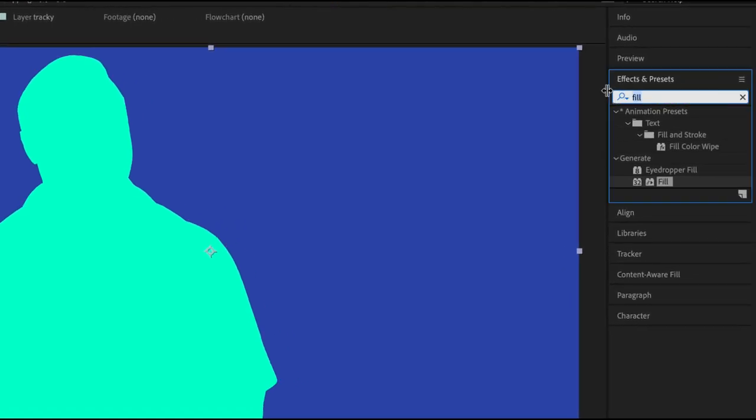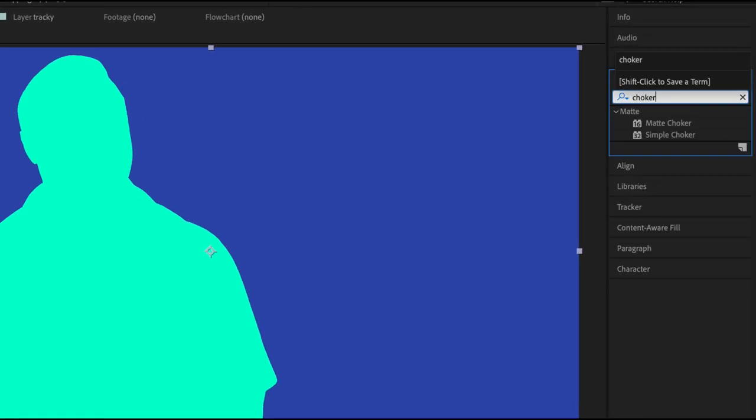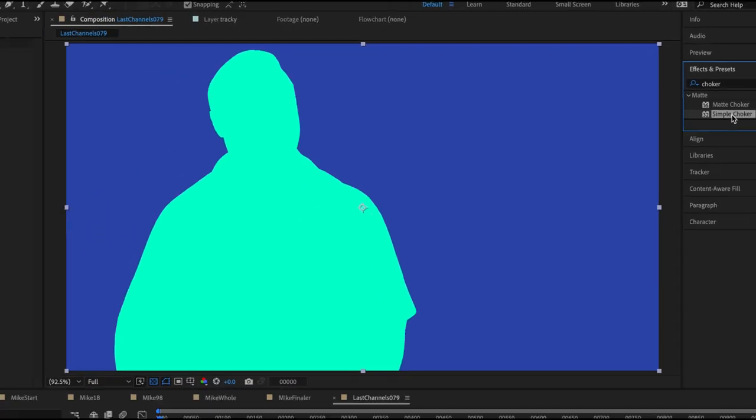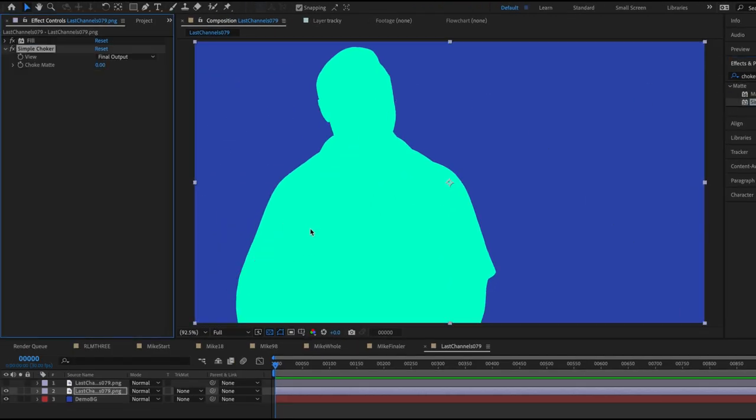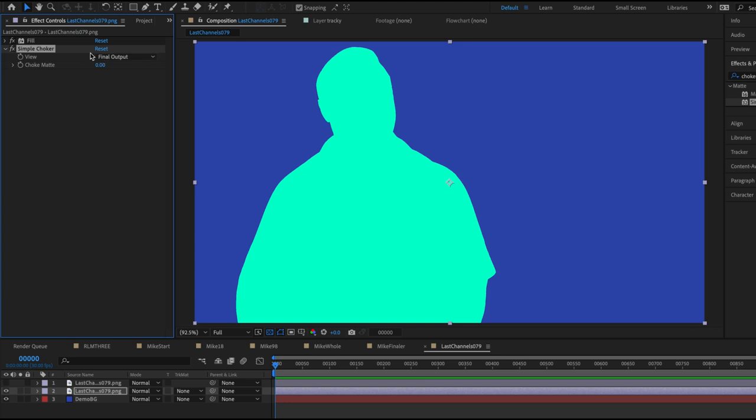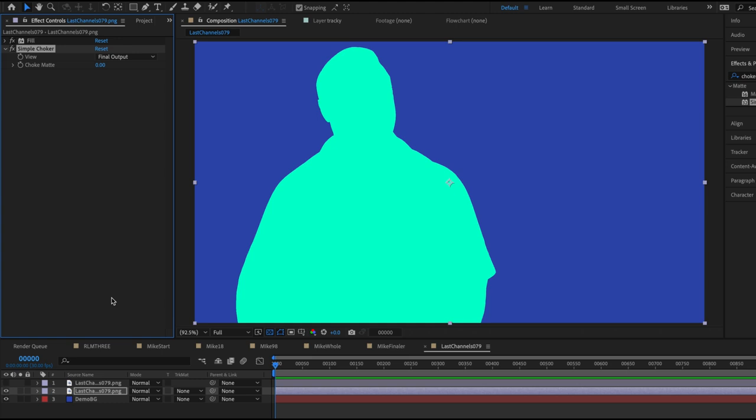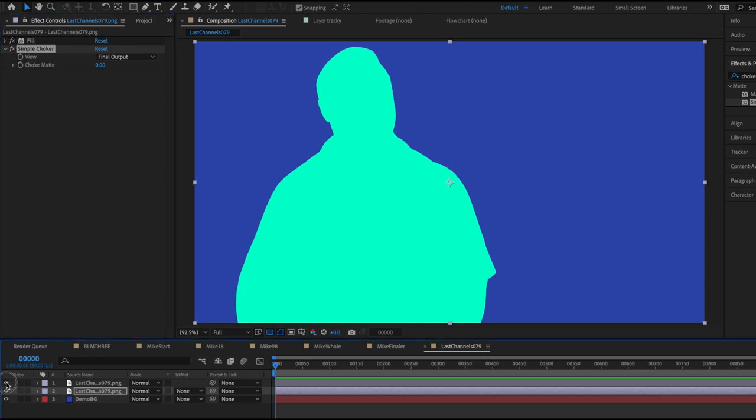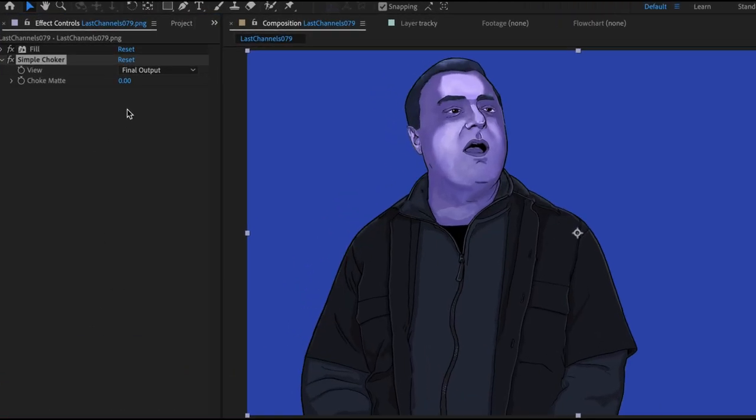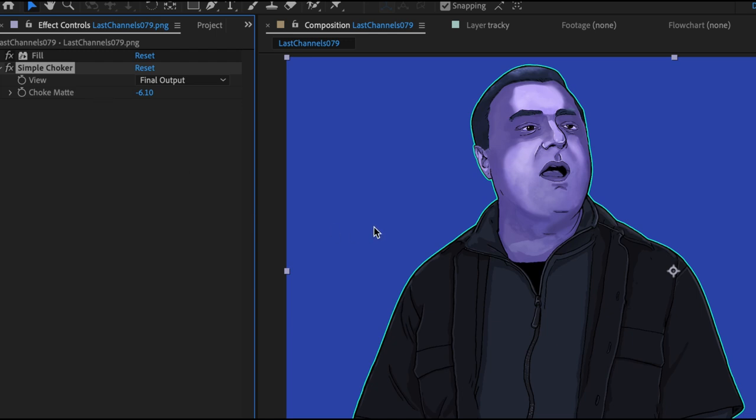And so, because I'm lazy again, I type in choker and we use simple choker. Now, all choker does is it constricts your mat, but if you go in the opposite direction, it'll expand it. And this is exactly what we want. So let's turn on our top layer and see what this effect does. As you pull it in the negative values, it'll expand. See the line around them now?